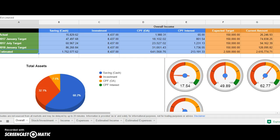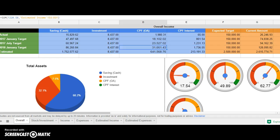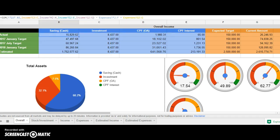On this page you can see that I have four columns: savings, investment, CPF, and overall income. The reason I have these four columns is because these are the cash that I can use to purchase properties for my property investment. This is the roadmap to purchase my first condo.